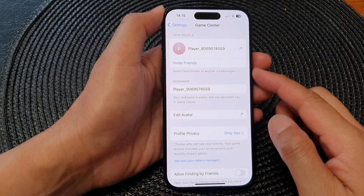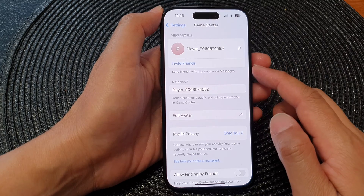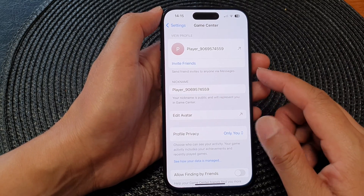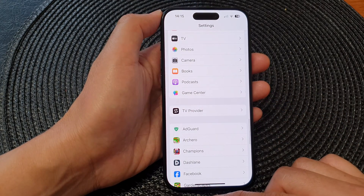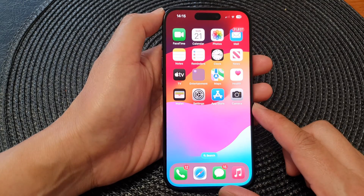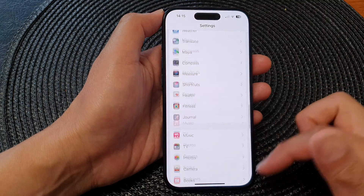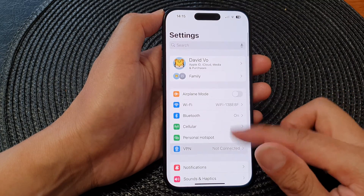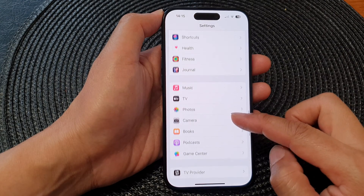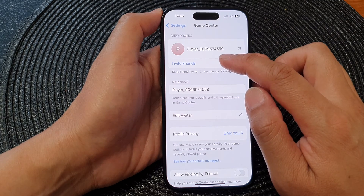In this video we're going to take a look at how you can invite friends to play games with you in Game Center on the iPhone 15 series. First, let's go back to the home screen by swiping up at the bottom of the screen. Then from the home screen, tap on Settings. Next, in the Settings page, scroll down and tap on Game Center. Then tap on Invite Friends.